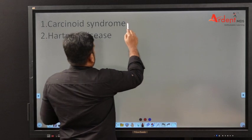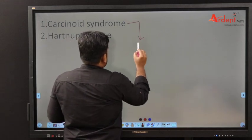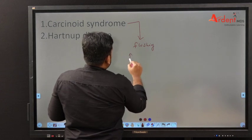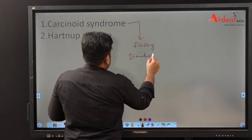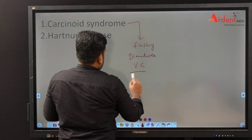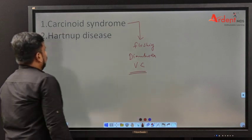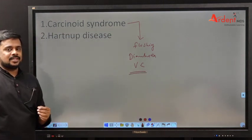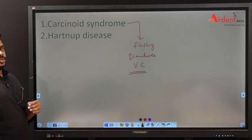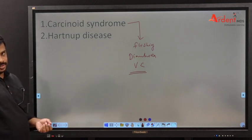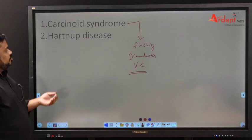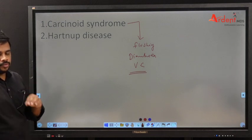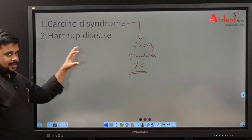Patients with carcinoid syndrome present with flushing, diarrhea, and vasoconstriction. Hartnup disease is caused by decreased absorption of tryptophan in the intestine, leading to decreased availability of tryptophan in the body.